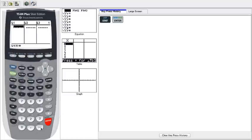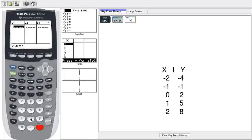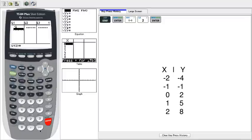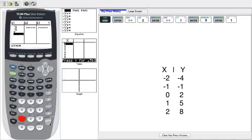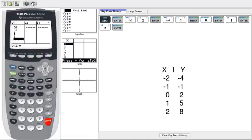For my example, for the x values we are given negative 2, negative 1, 0, 1, and 2. And we hit enter after each number we press.